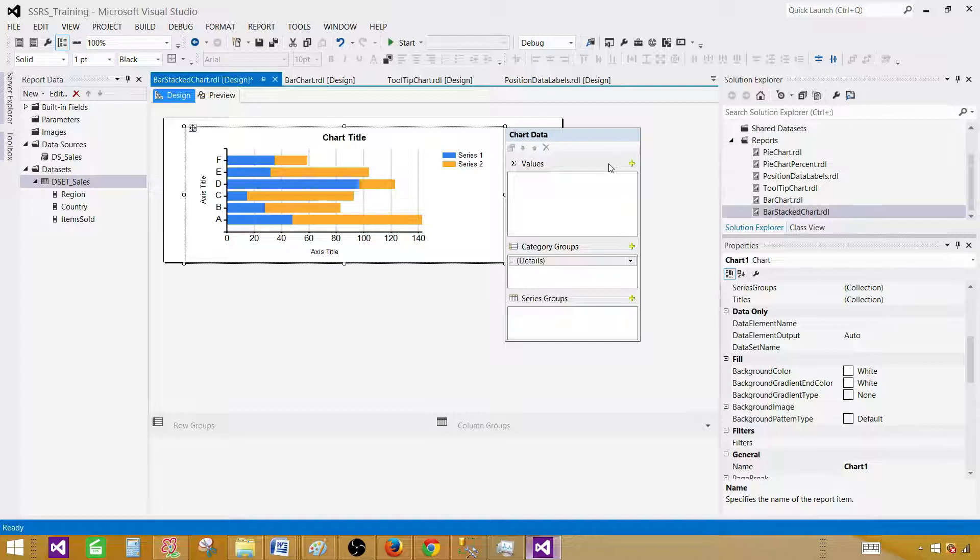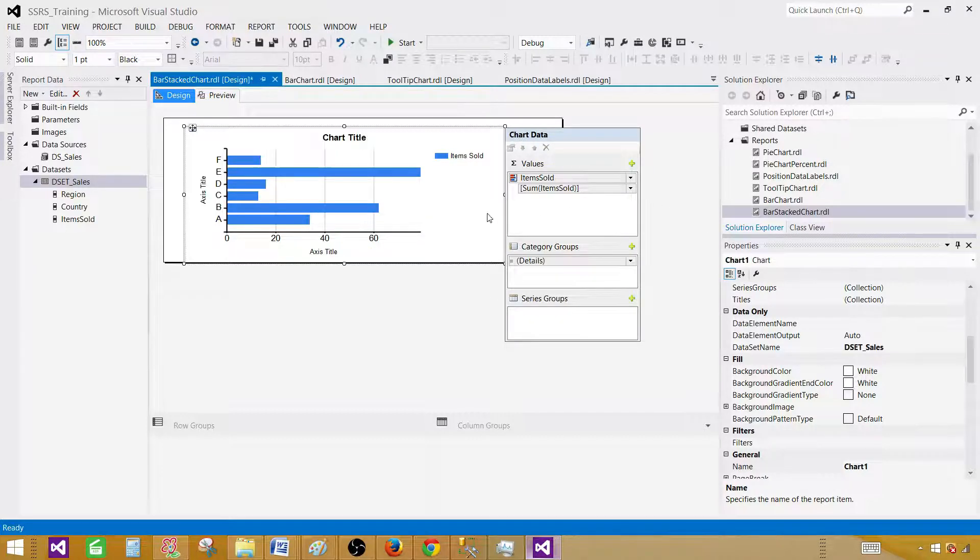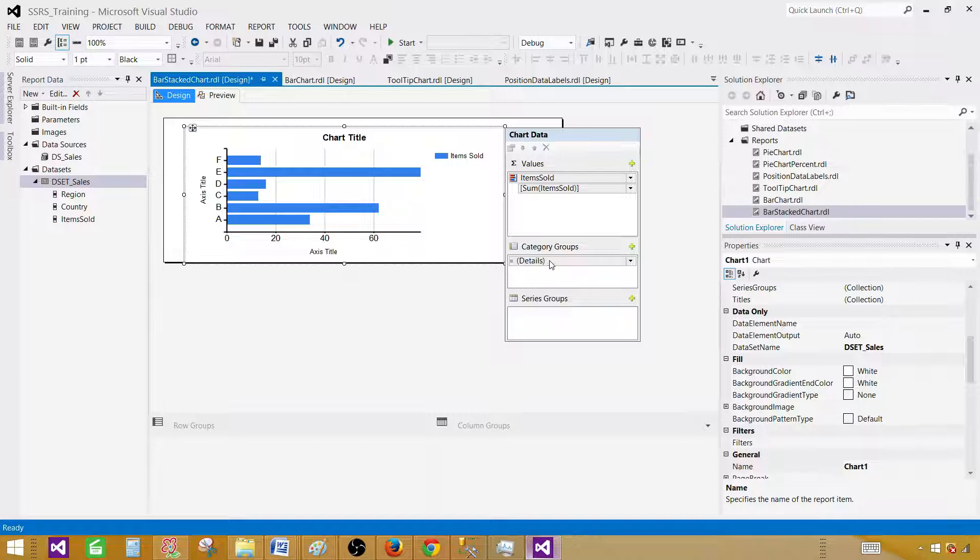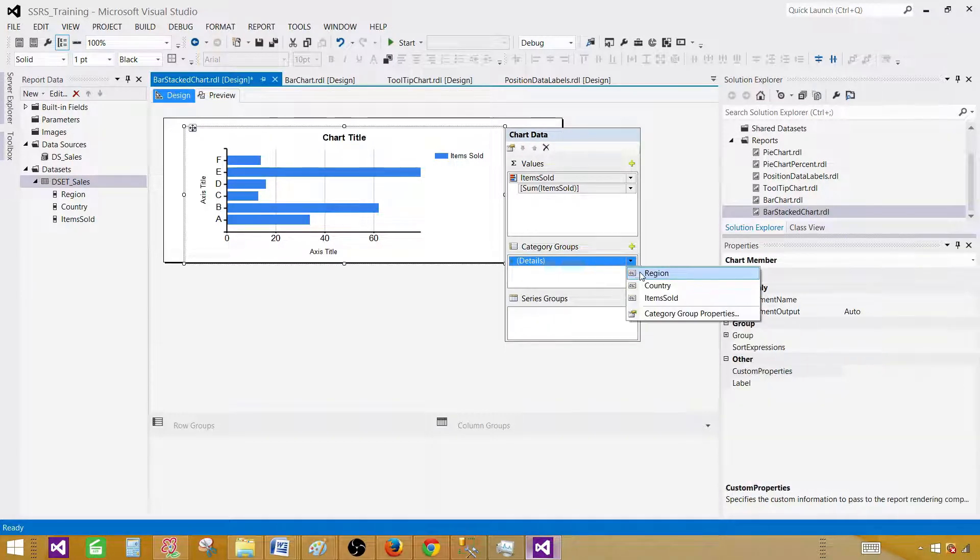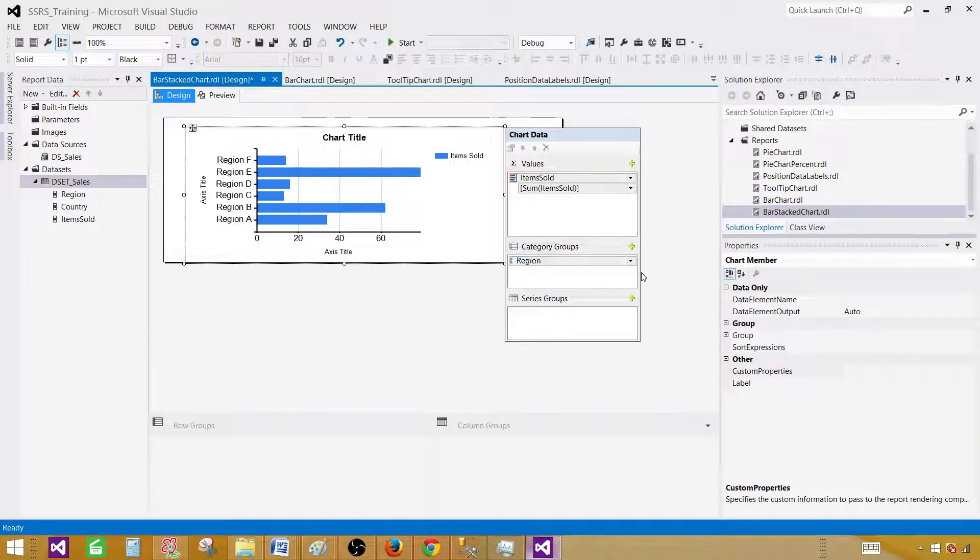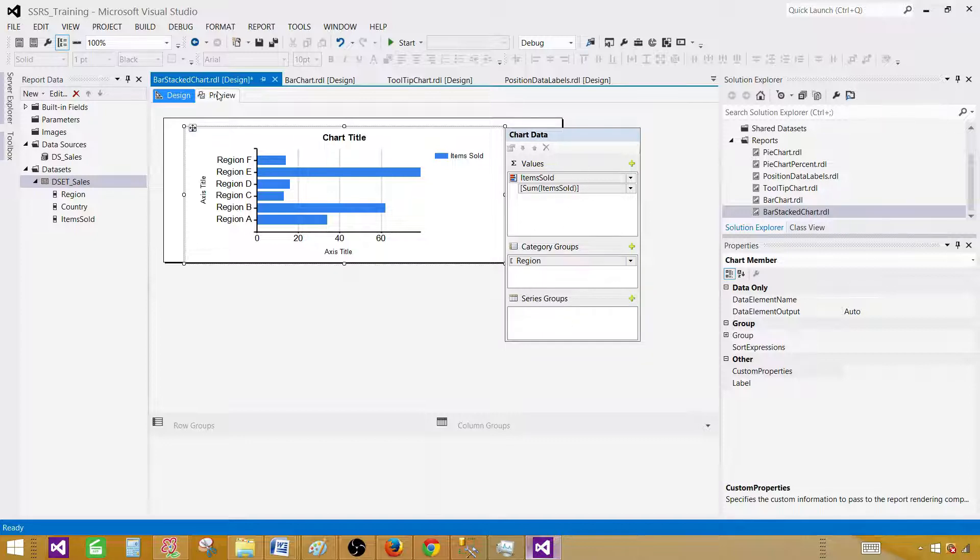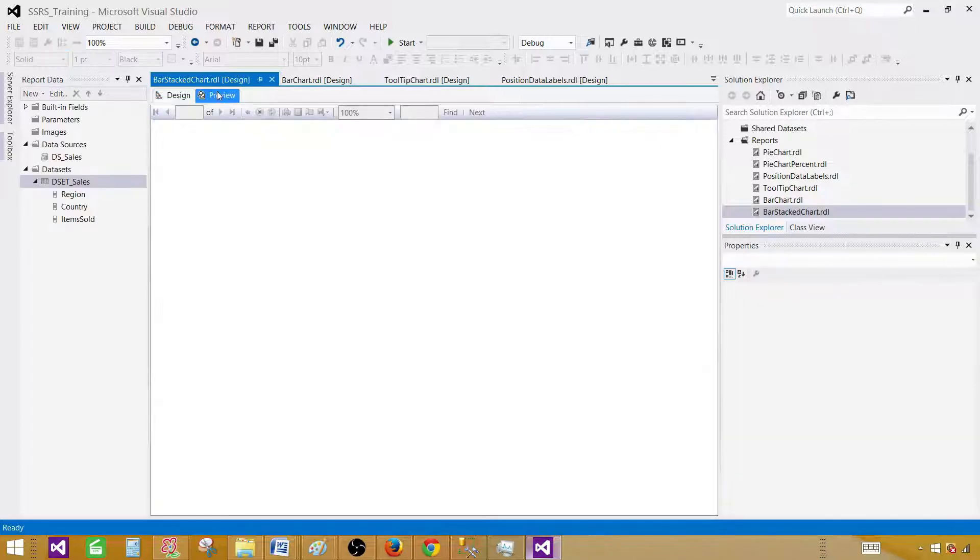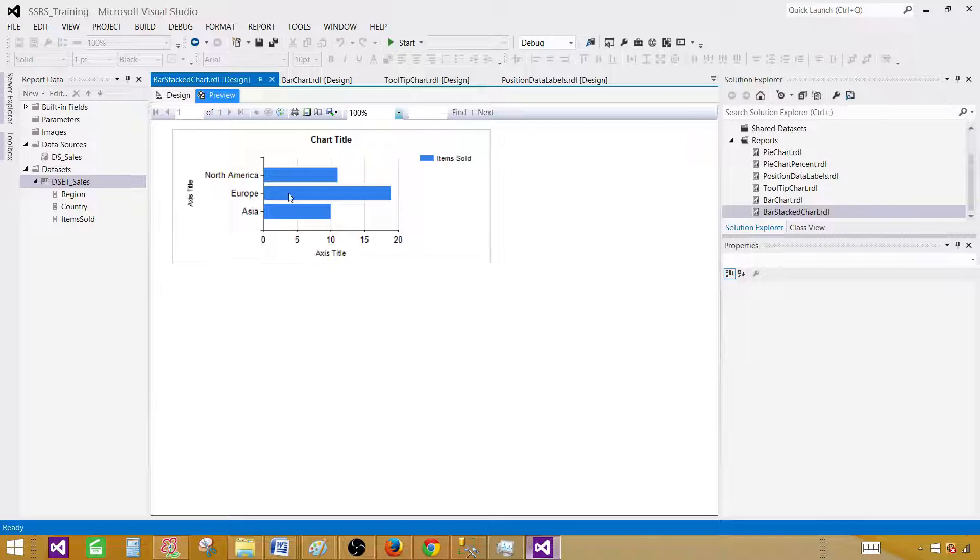First of all, the values we want to show the item sold, and next in the categories let's select the region. So now I have only selected region. I did not select the series group right now. Let's preview the report now and see.